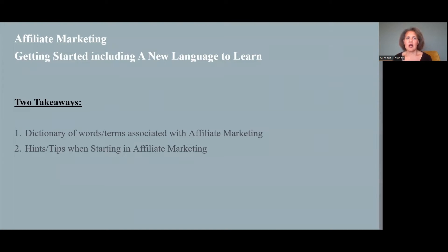Welcome to this presentation on affiliate marketing, including a list of terms and words you'll need to learn in order to become involved. Please remember to like and subscribe, and in the comments leave some information about any future content you'd like to see or future programs you'd like me to review. Affiliate marketing: getting started, including a new language to learn. Two takeaways: a dictionary of words and terms associated with affiliate marketing, and helpful hints and tips.